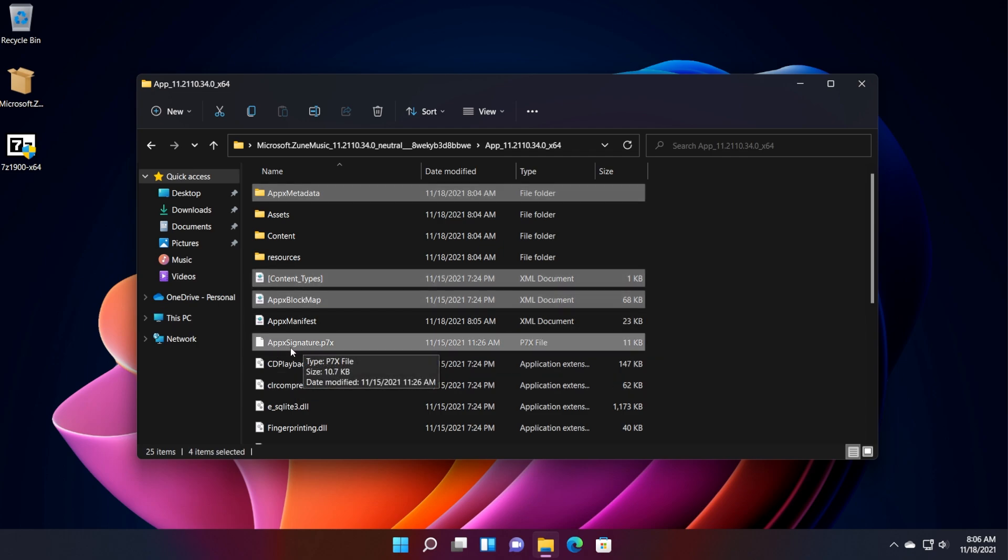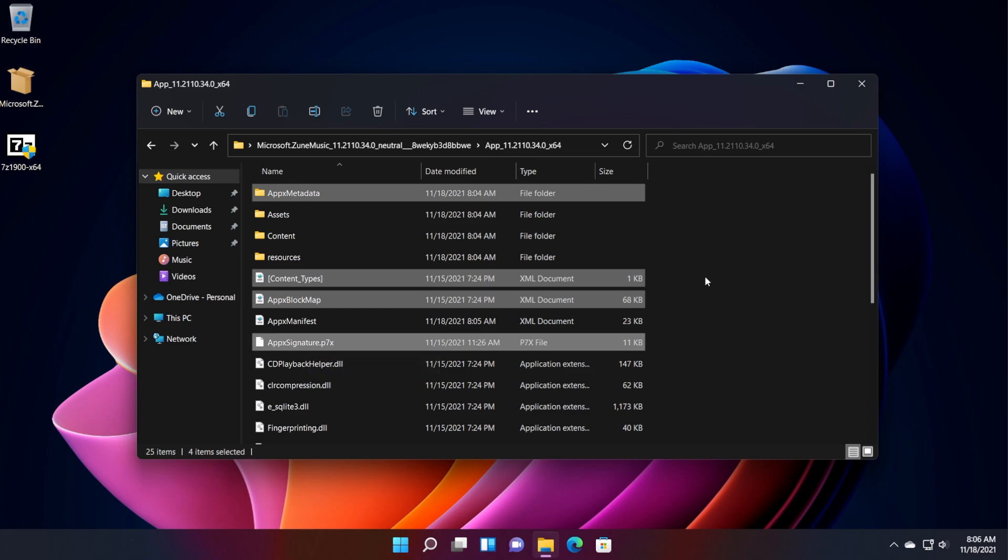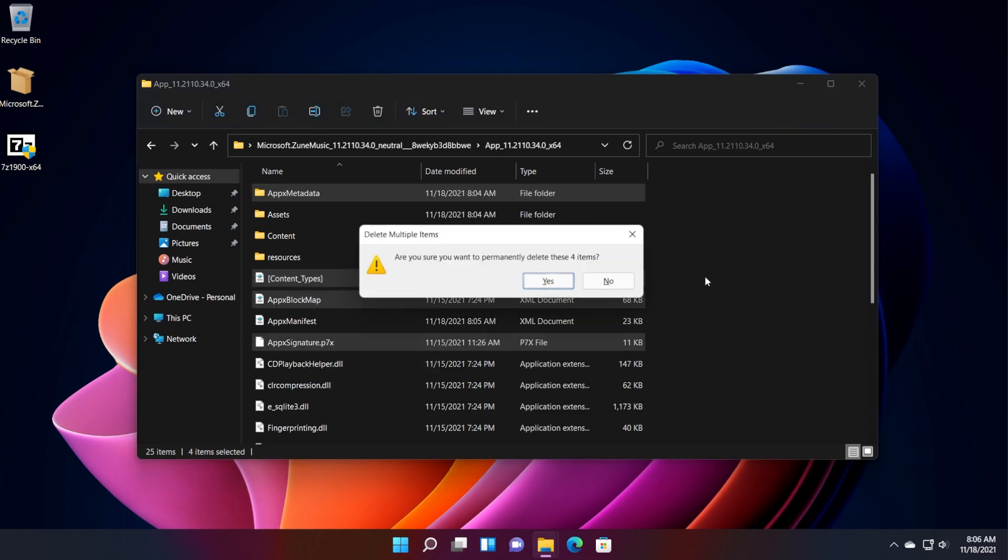Basically, you need to delete all these four folders. Shift delete to permanently delete them. And now we should be good to go.